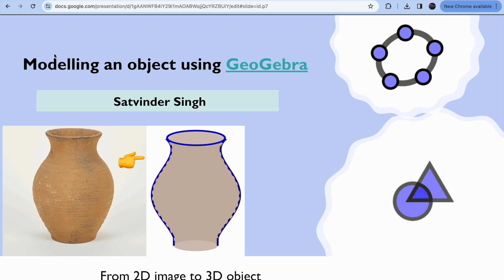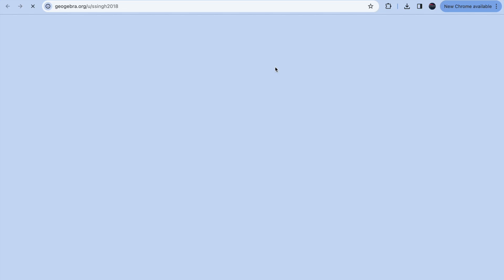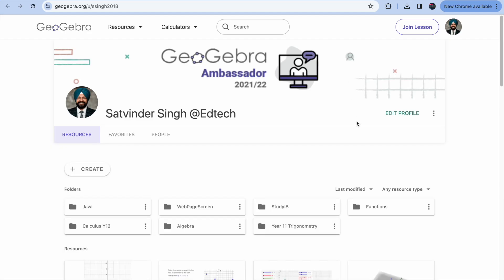Hey guys, I'm going to show you how you can model any 3D object using GeoGebra. Let's click on GeoGebra and you will be on the landing page at geogebra.org. If you want to save your work, you can create an account and see the files you have saved.